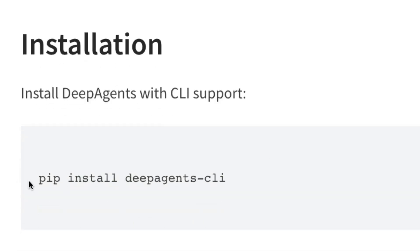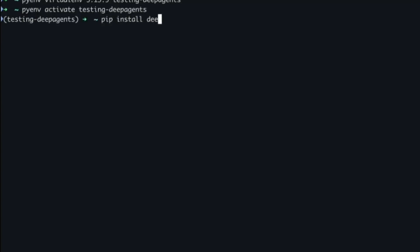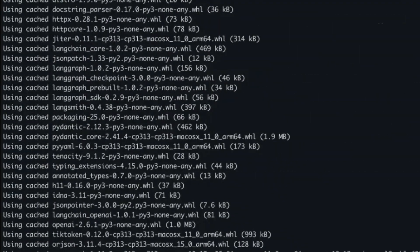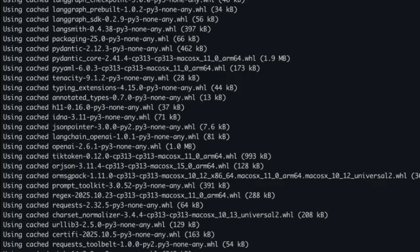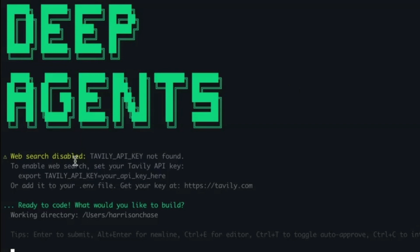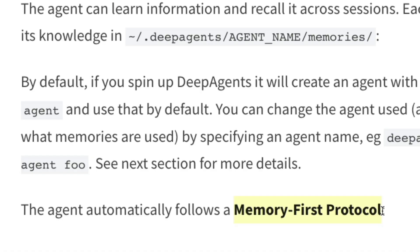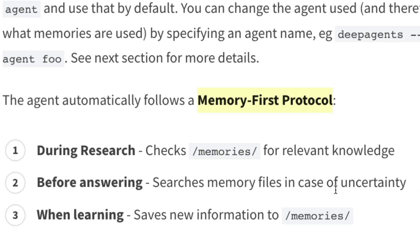To get started with Deep Agent CLI, it's very simple: pip install deep-agent-cli, or uv pip install deep-agent-cli if you're a UV fan. Set up your API keys and you're ready to go. Deep Agent follows a memory-first protocol — before answering anything, it checks memory for relevant knowledge. During research it does the same, and whenever it learns something new, it saves it back to memory. It's like a scratch pad the agent constantly uses to keep information permanently stored and improve on coding tasks.